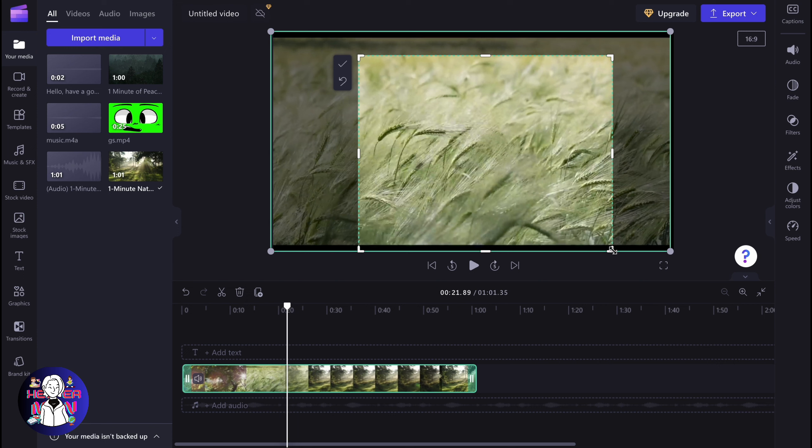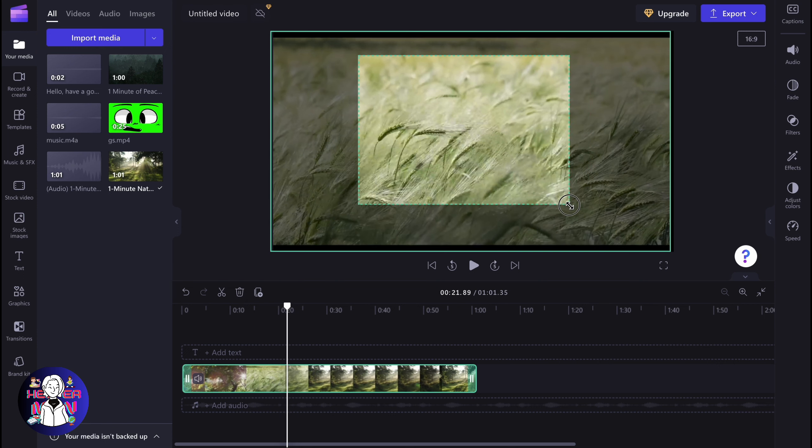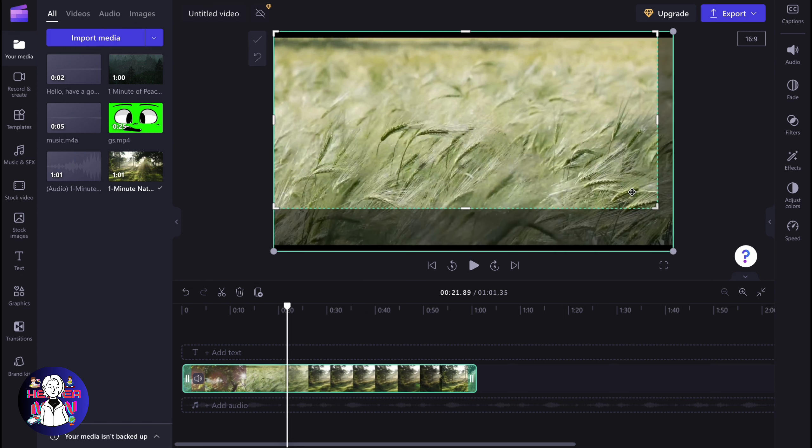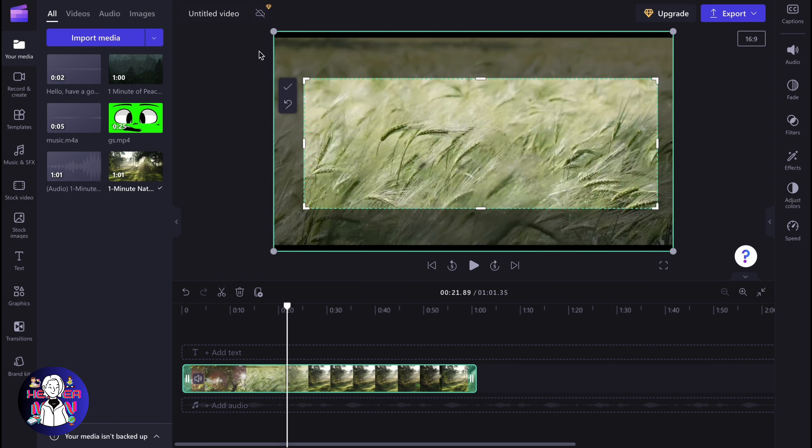We can easily interact with our active area. When everything is done, we can click done here, or revert to original if necessary. In my case, I'm going to do something like this. Now we can click done.